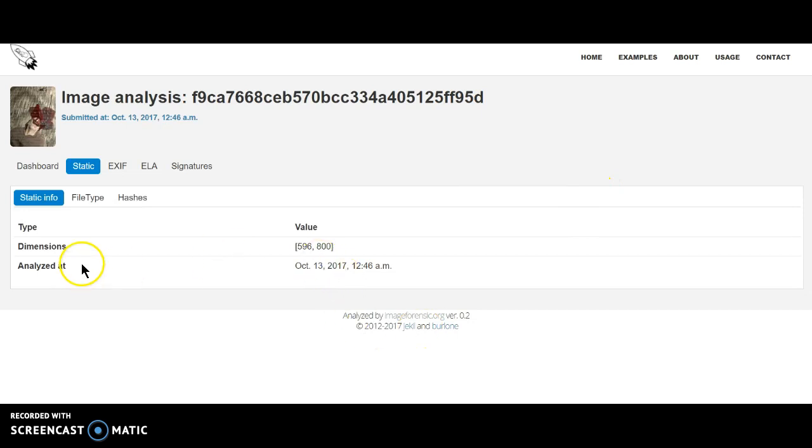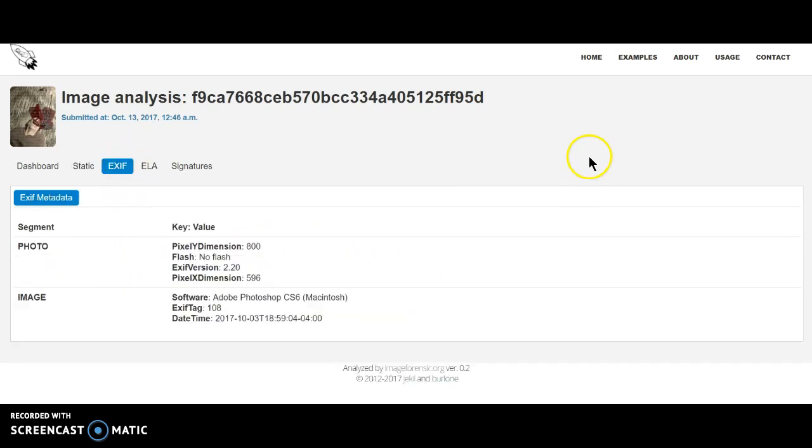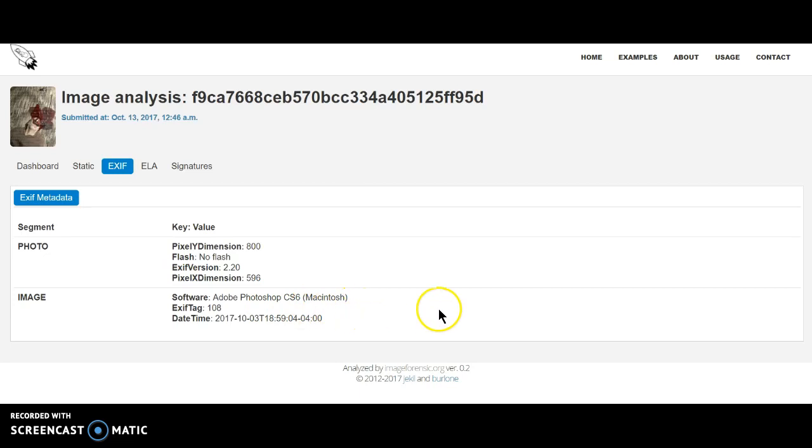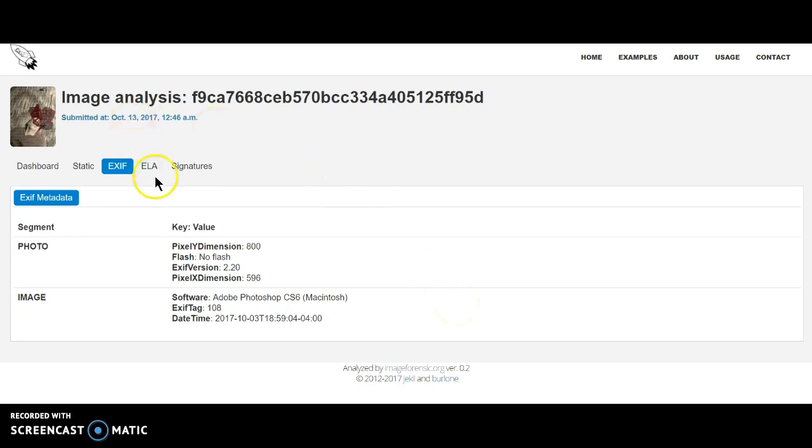We'll check out the static, which I'm pretty certain that's just the dimensions of it. You know, look at this. That image is Adobe Photoshop CS5 Macintosh. Hmm. Interesting. Does that mean that it was ran through Adobe Photoshop? That's what I think.